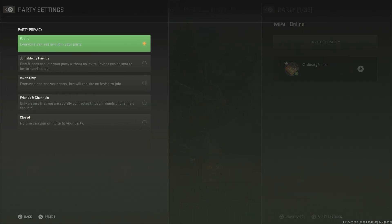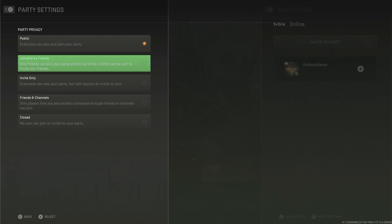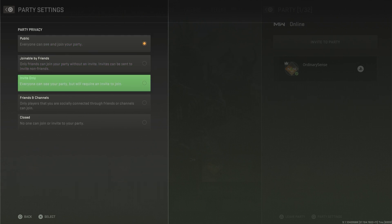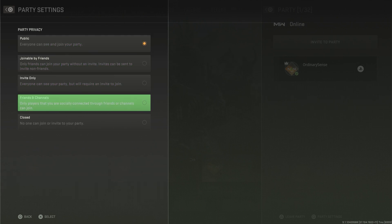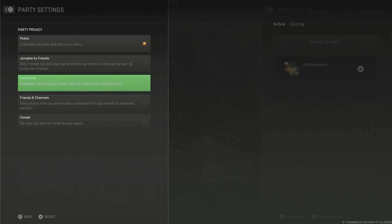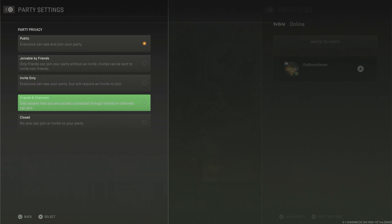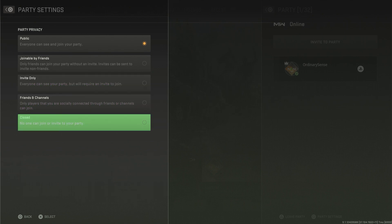So we can go in here and change it from public to joinable by friends, invite only, friends and channels — that's your friends and the channels you're currently in — and we can change it to closed so that no one can join your party.